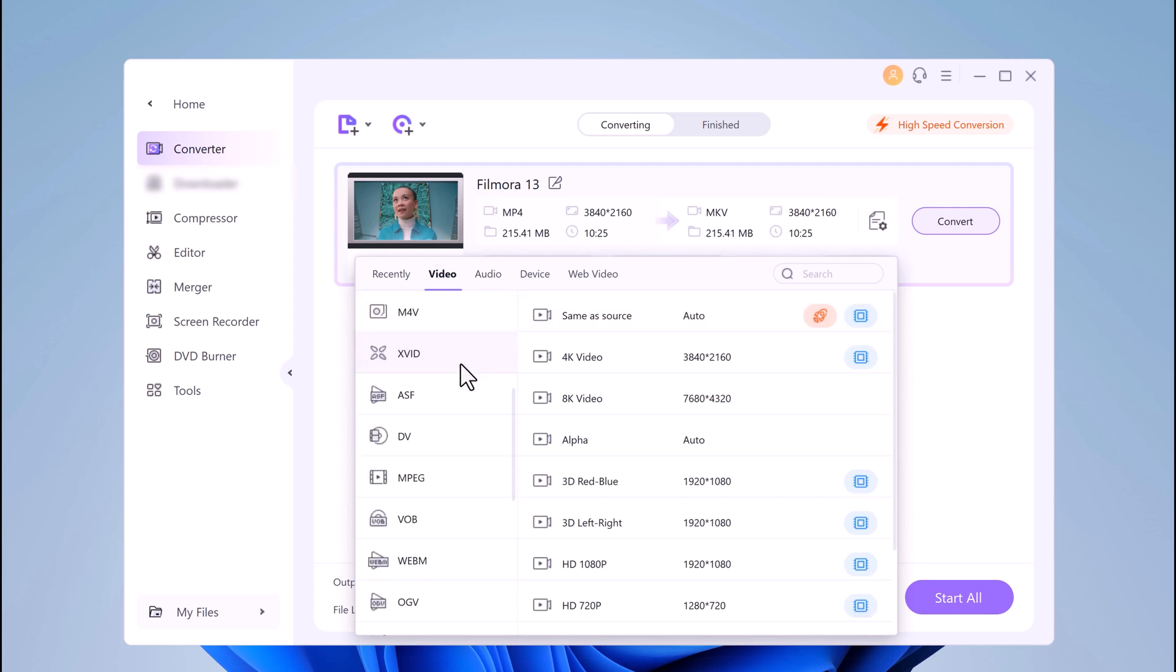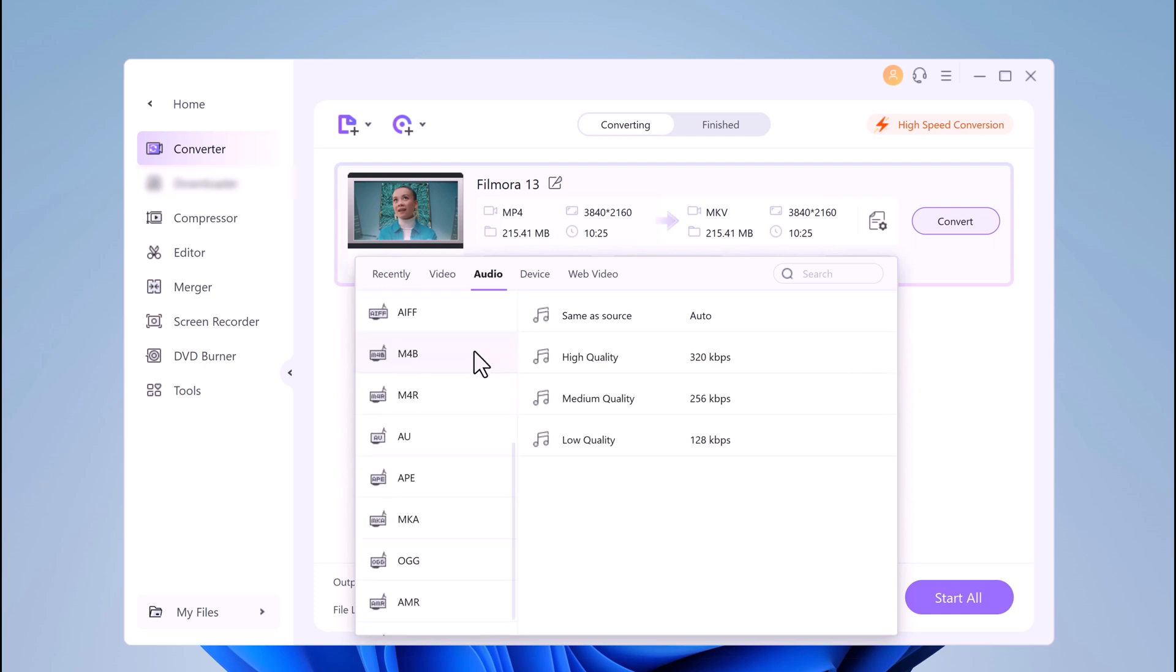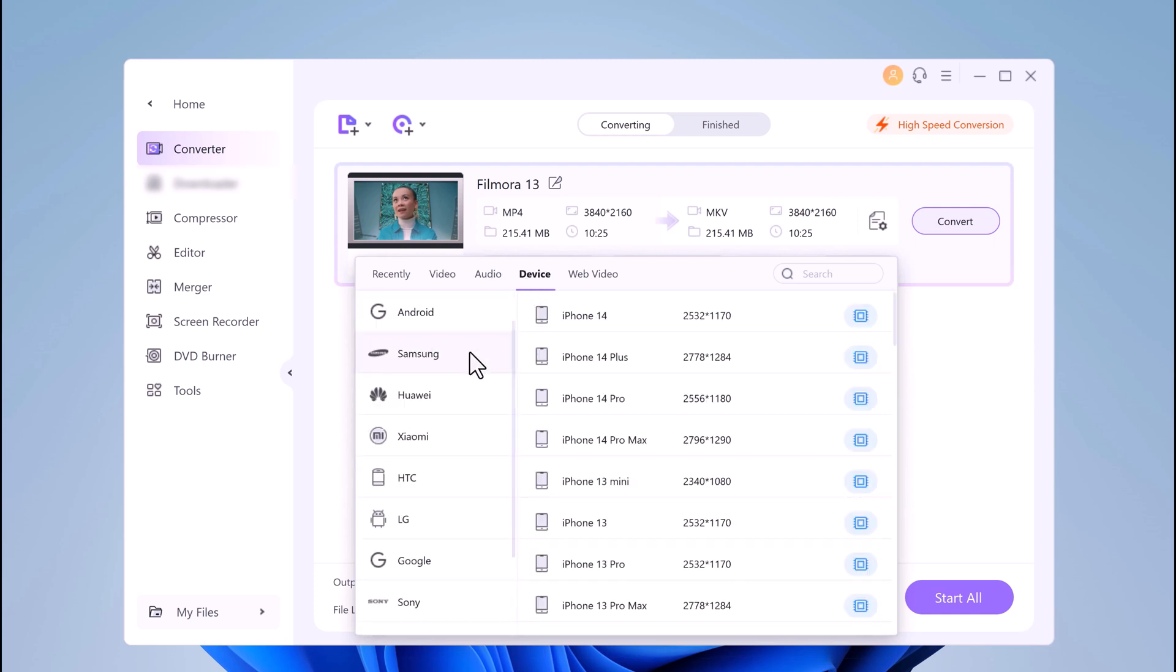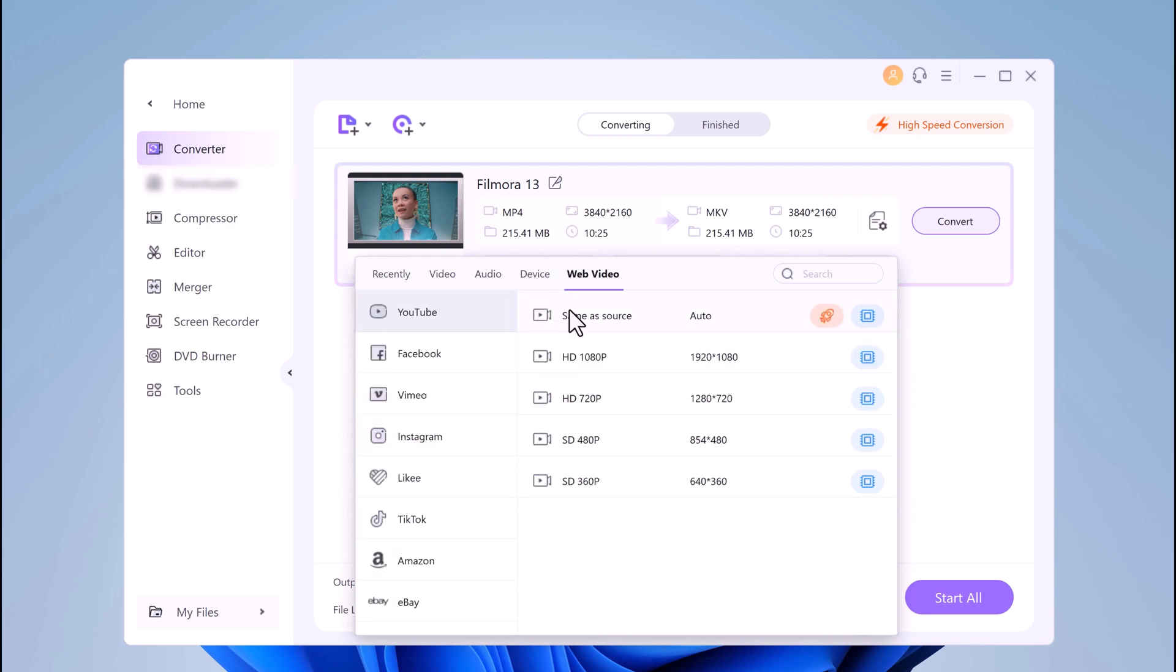It supports over 1,000 video and audio formats, including all the popular ones like MP4, MOV, and MKV.